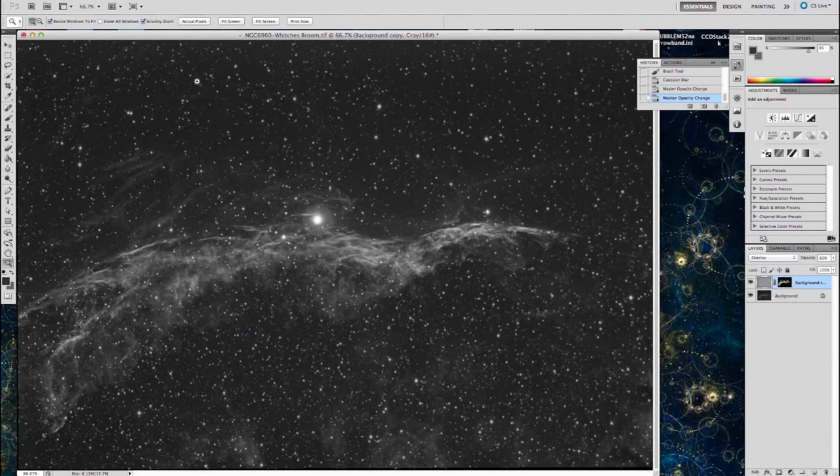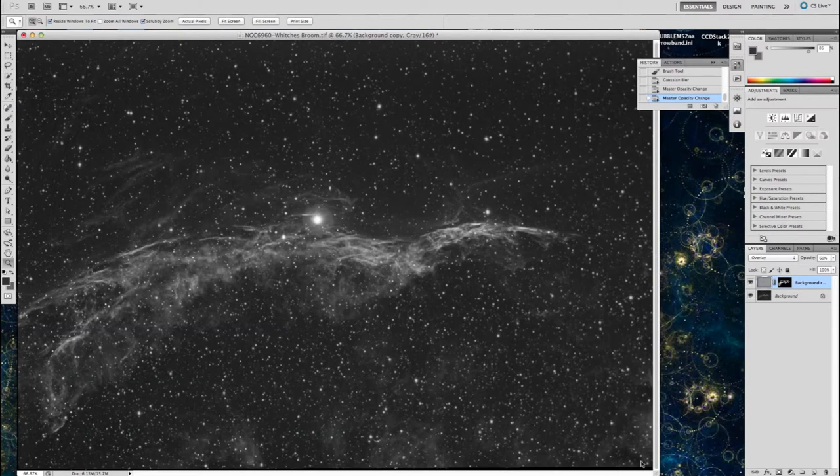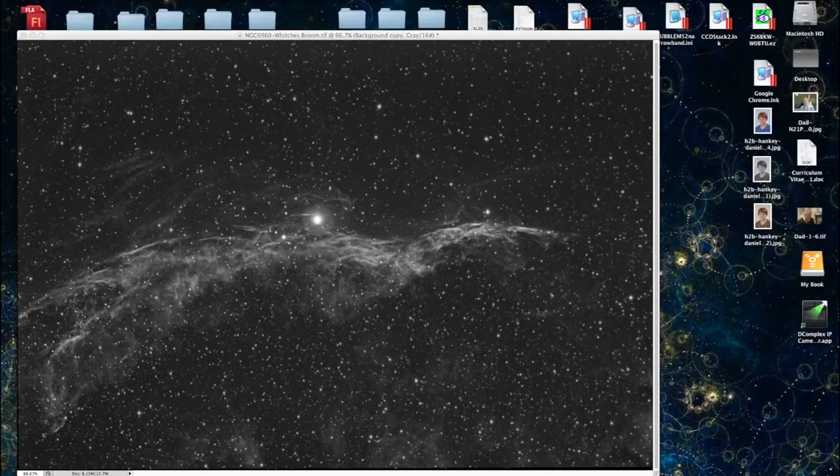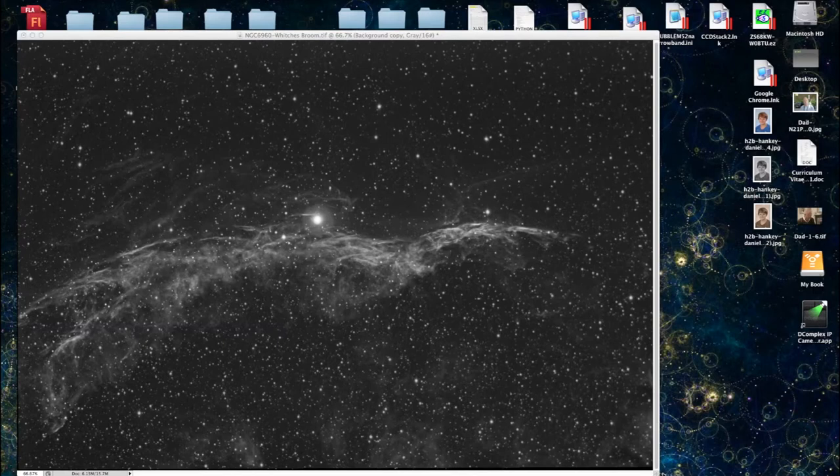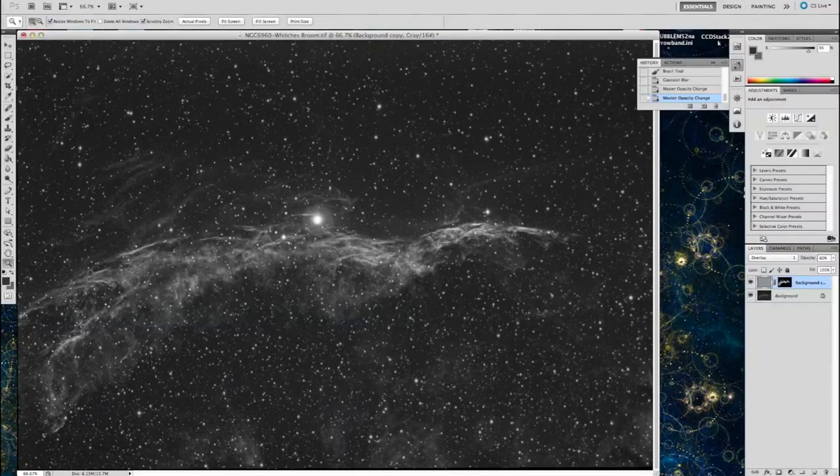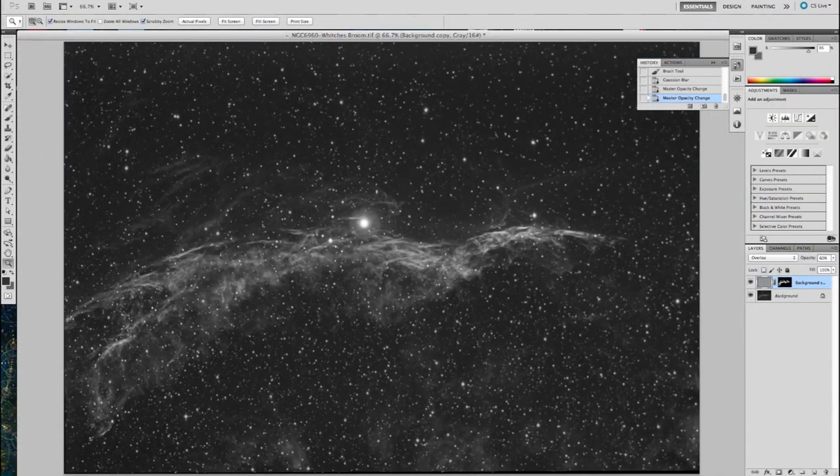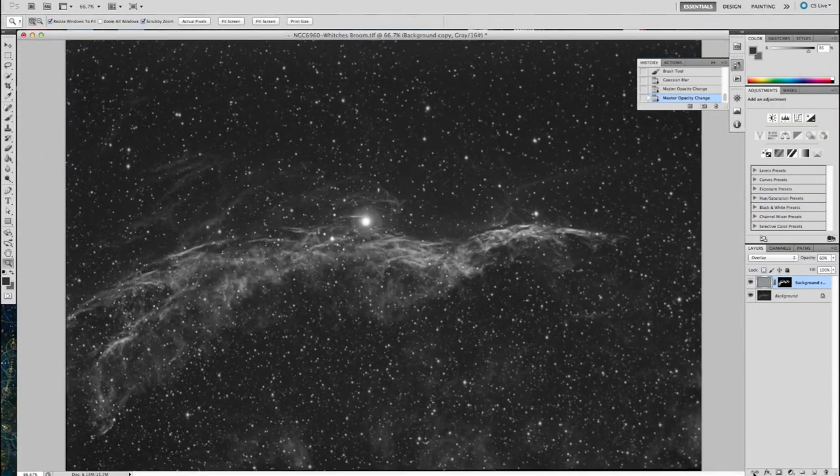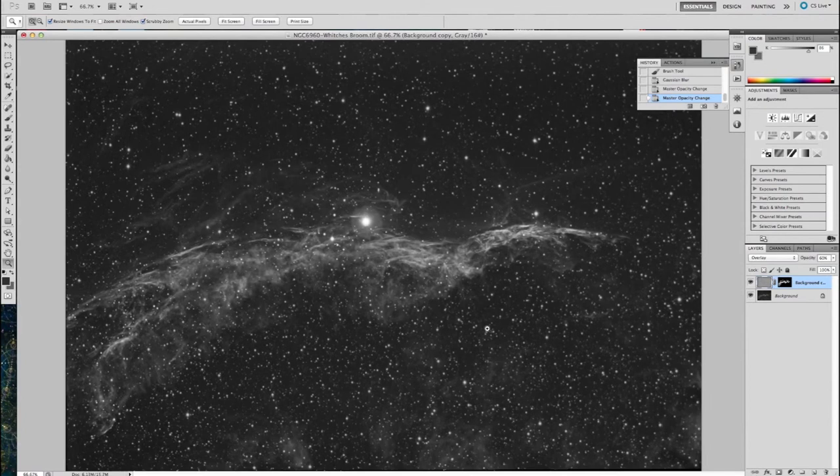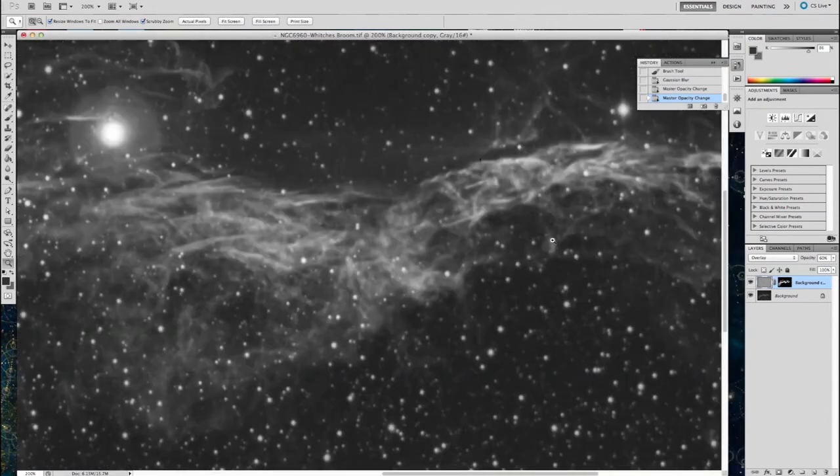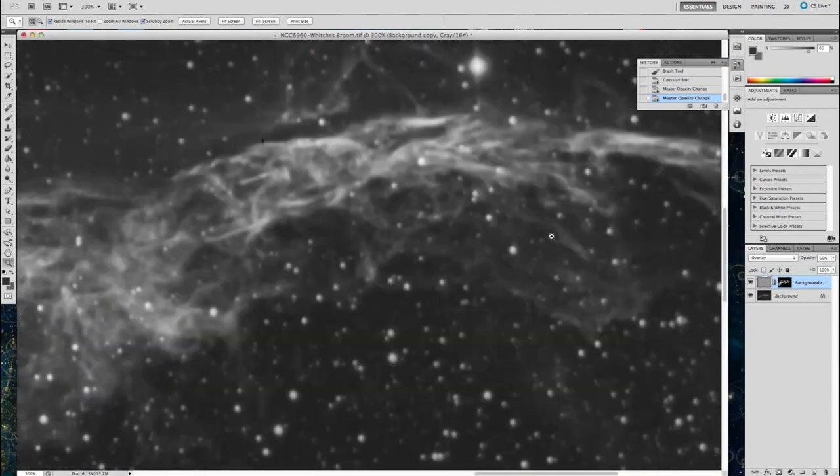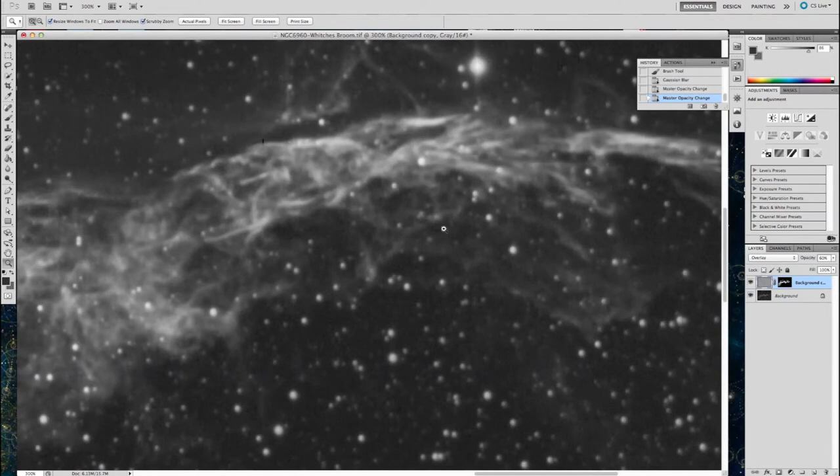Once you're happy with everything, then you go to the final steps. And that is just to flatten the image. I'm just examining the detail there. But yeah, it looks good to me.